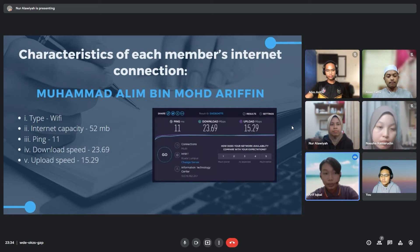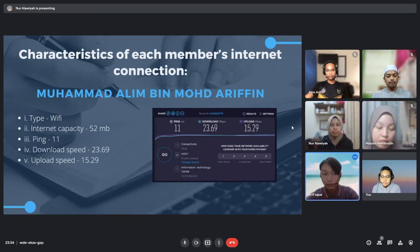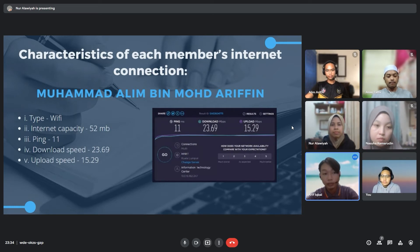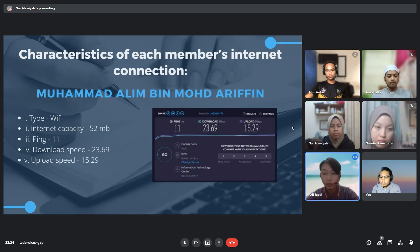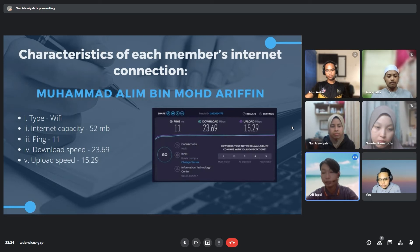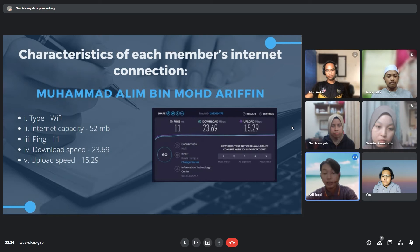For our last member, Muhammad Alim bin Muhammad Arifin, he is using WiFi with internet capacity of 52 Mbps. He got 11 ms of ping, download speed of 23.69 and upload speed of 18.29. He is staying in hostel in UiTM Campus Puncak Alam.